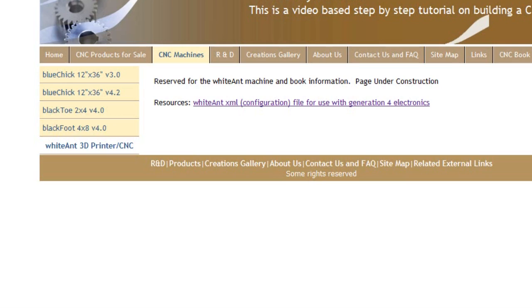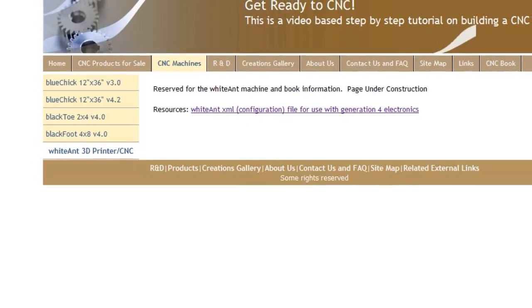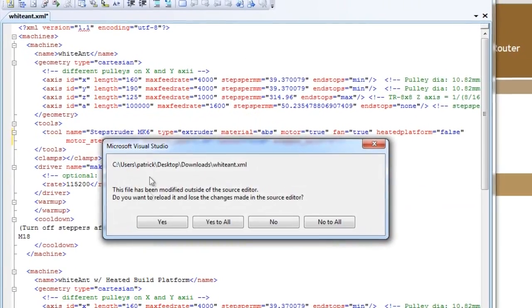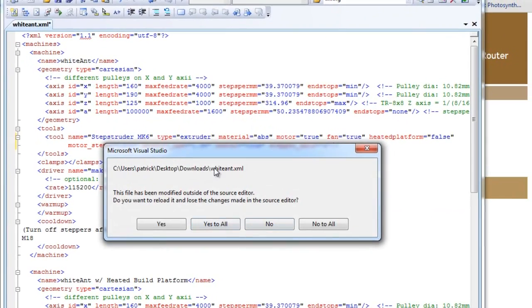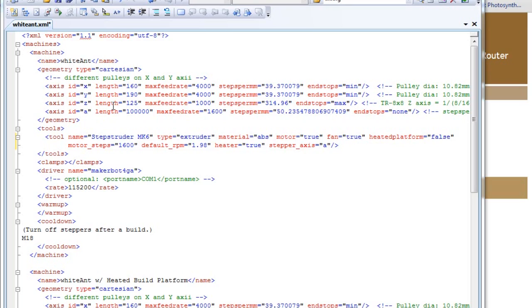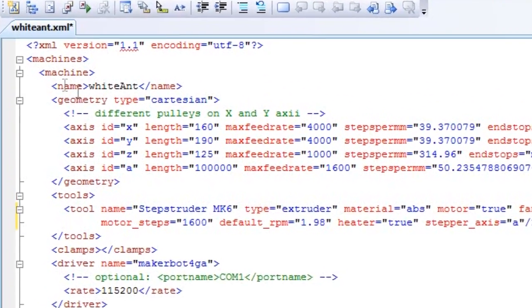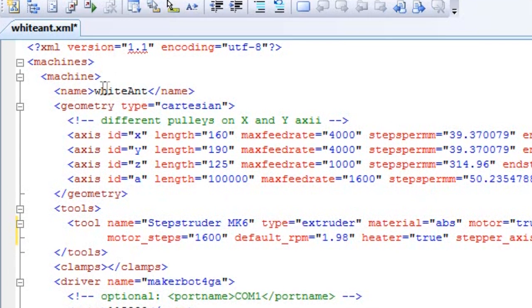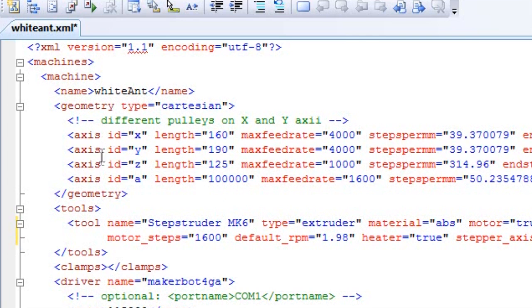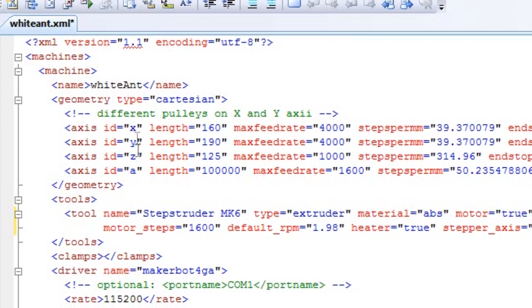The XML file, if you're not familiar with XML, it's simply a text file that is organized in a way that it's easy to read the data within this text file. This is the actual WhiteAnt XML file. You can see that it has the name, and it's very clearly marked using tags called name. And then it goes into the geometry type Cartesian, and it has the information for each axis.